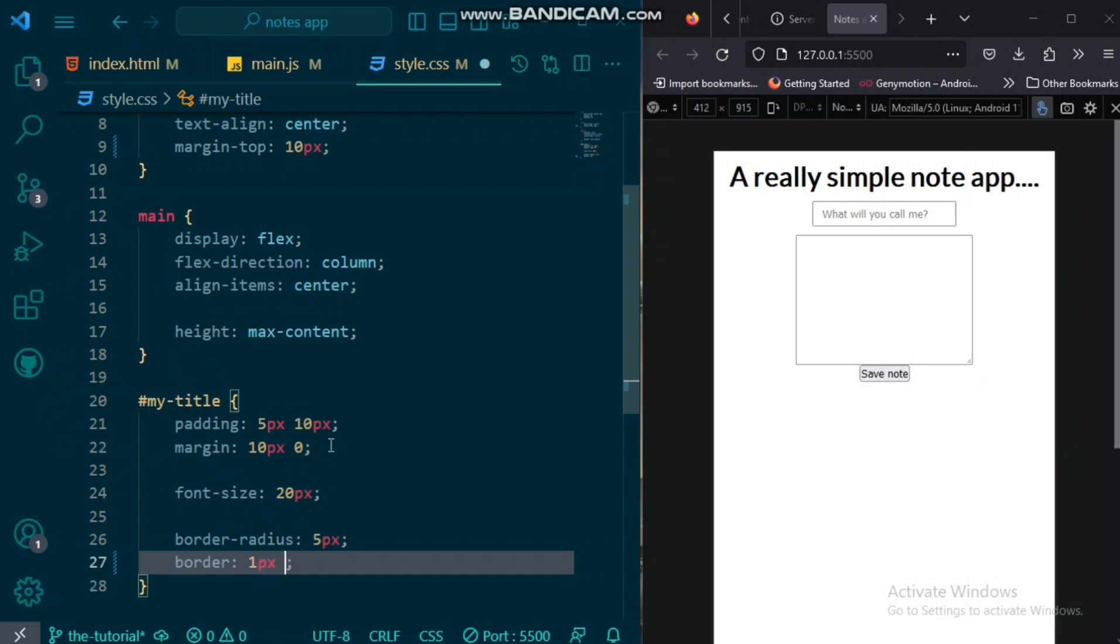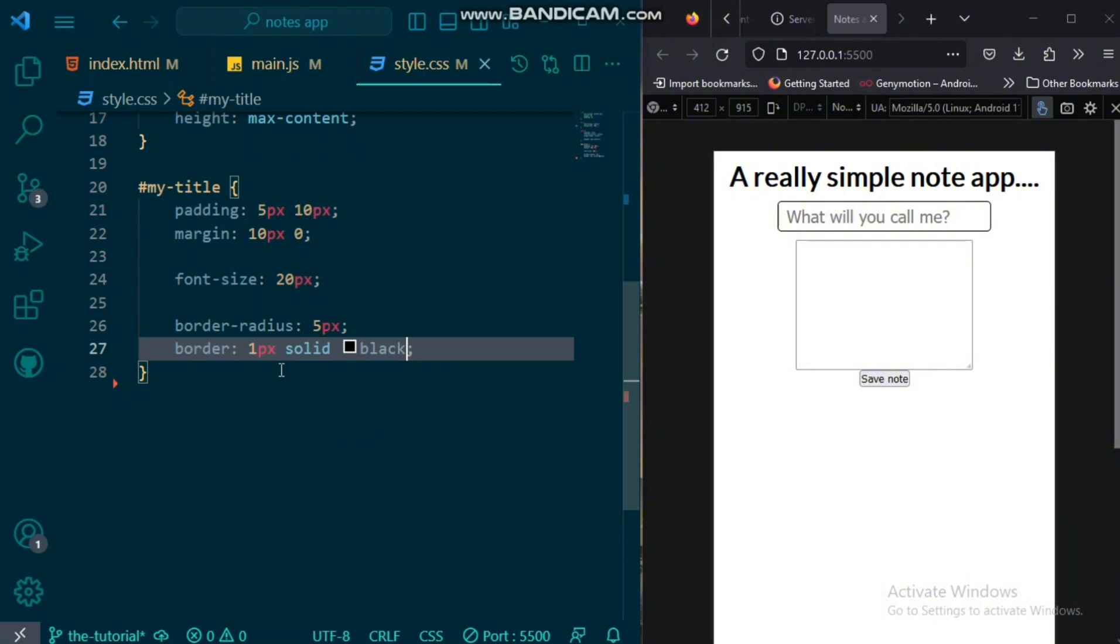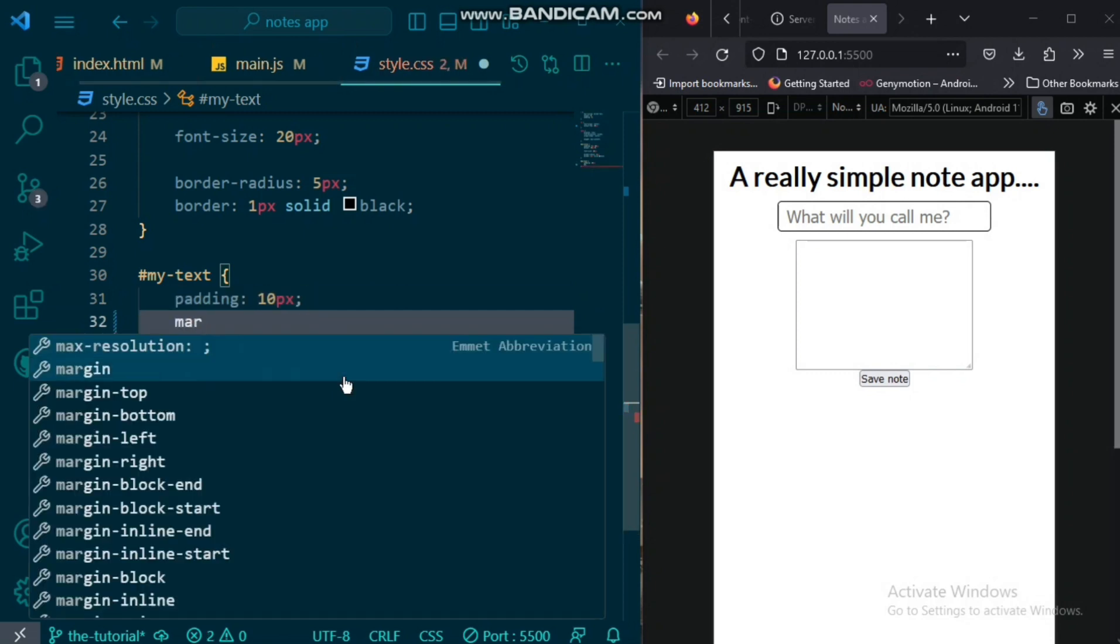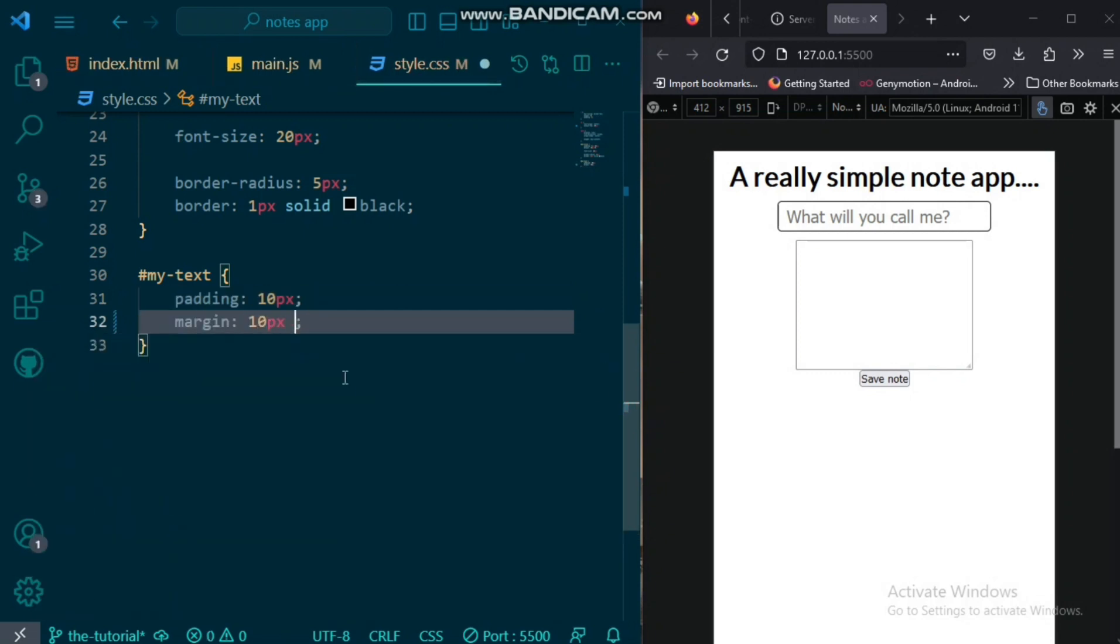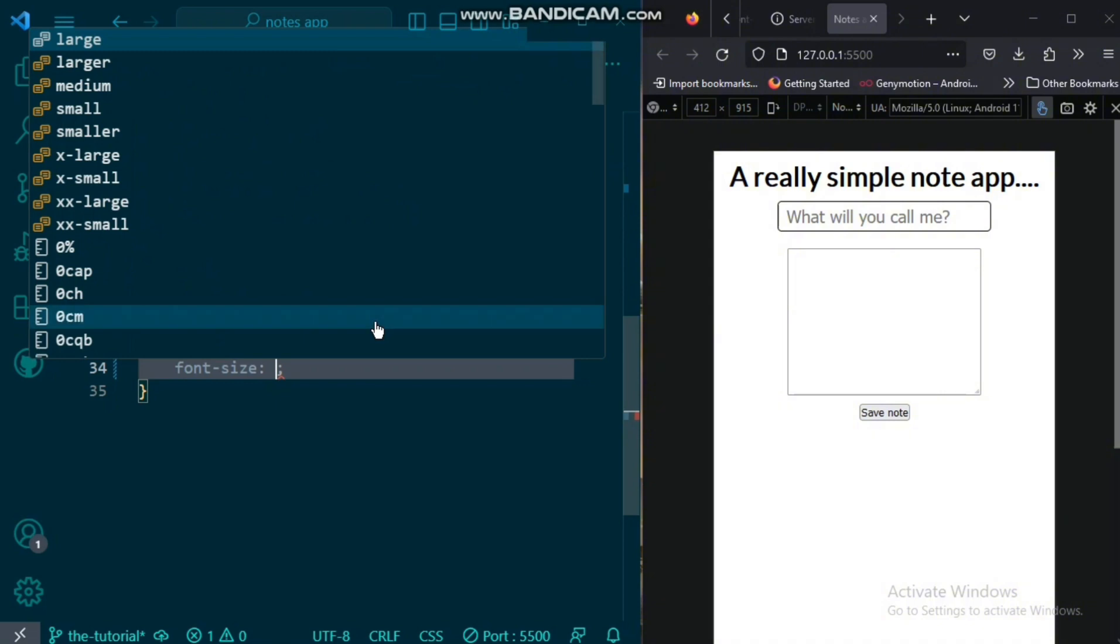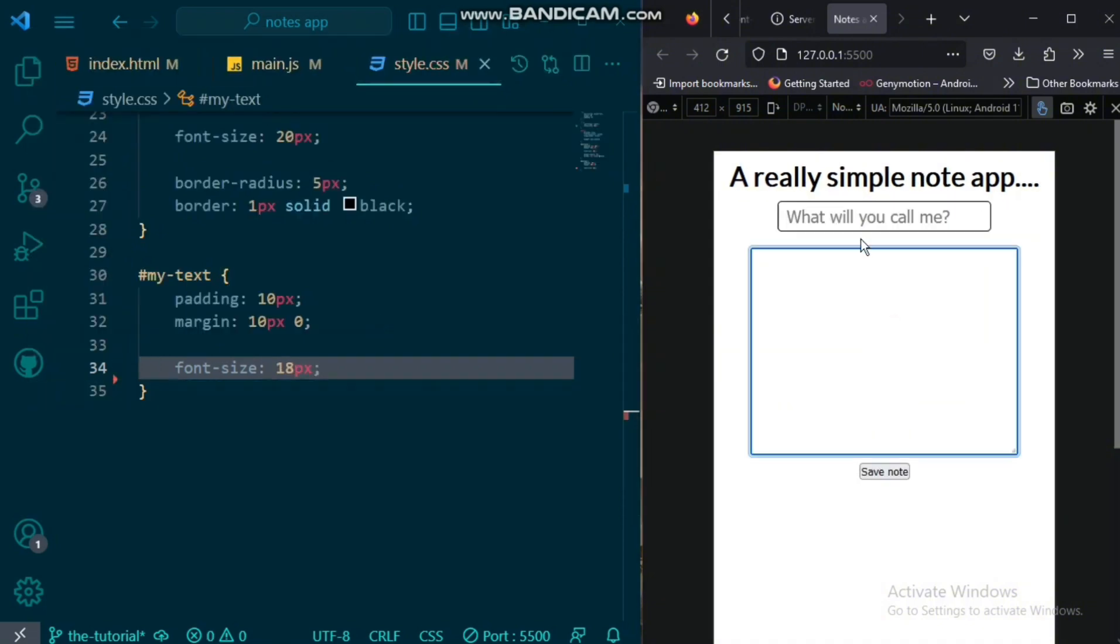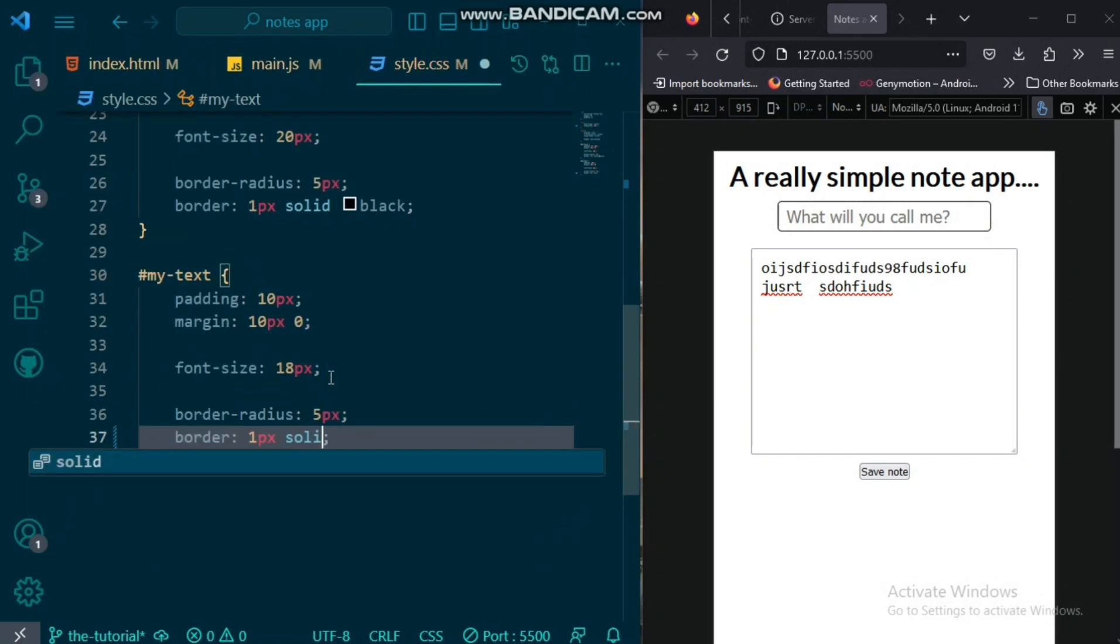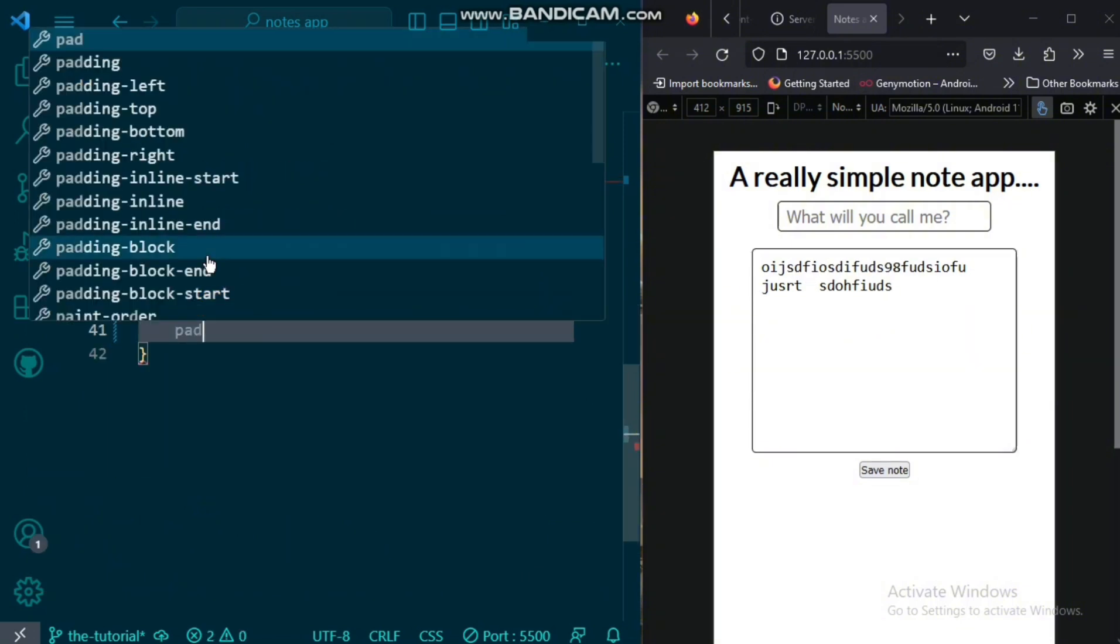Now, we would also give it a border of one pixel solid black. We would be targeting the text area now by giving it a padding of 10 pixels on all sides. Then, a margin of 10 pixels top and bottom and zero left and right. We would also give it a font size of 18 pixels. So now, it's nice and bold, we can see clearly. Also, a border radius of five pixels. Then, border of one pixel solid black, just like we did with the title.